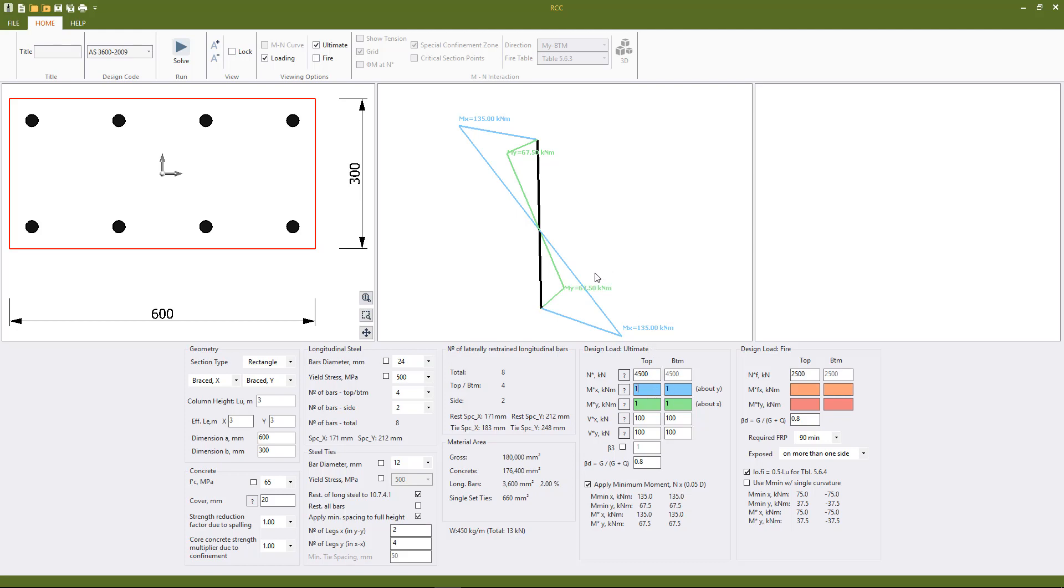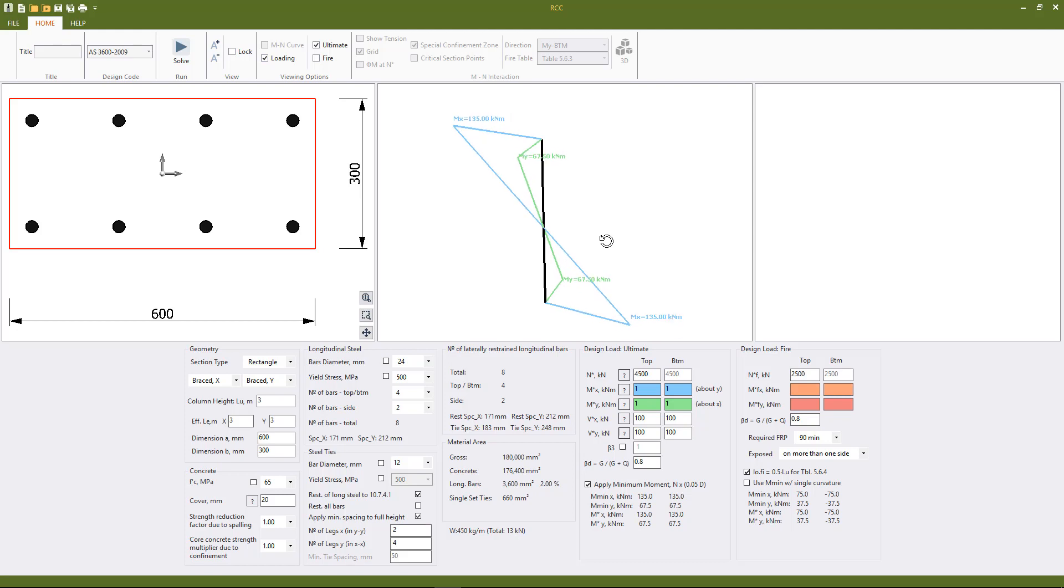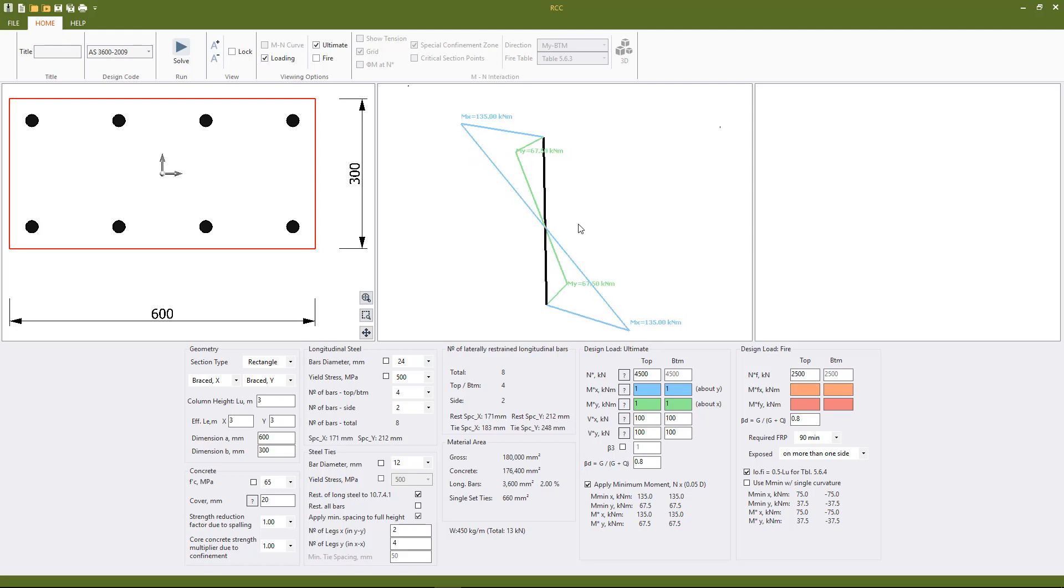So please note we use a finite element sign convention which can be seen by checking this loading box here, which shows us if our column is in single or in double curvature. So deleting them to put it back into single curvature.